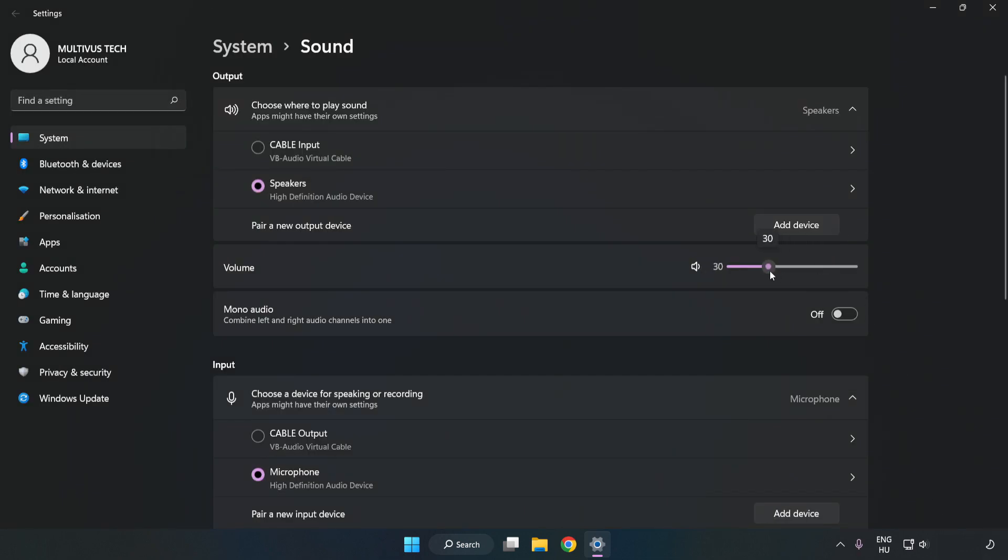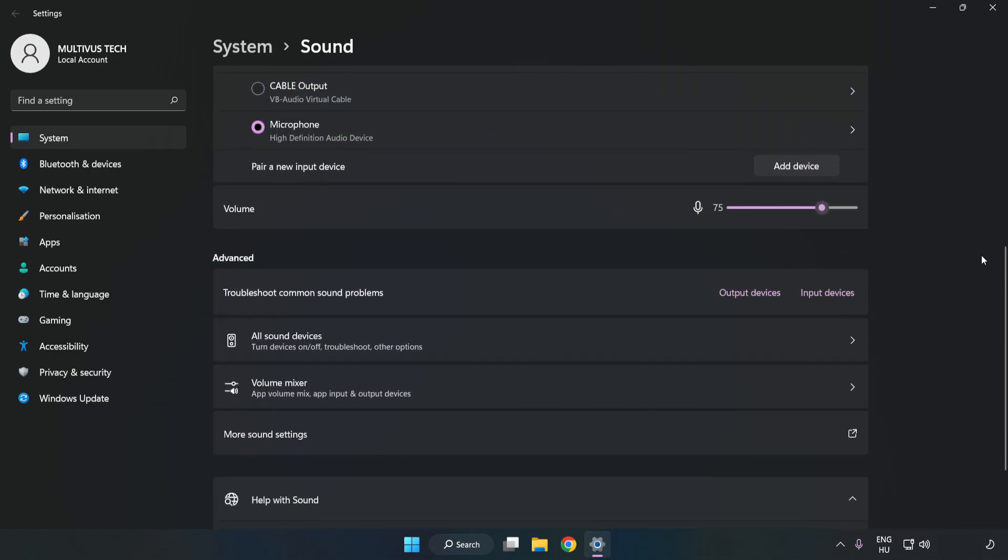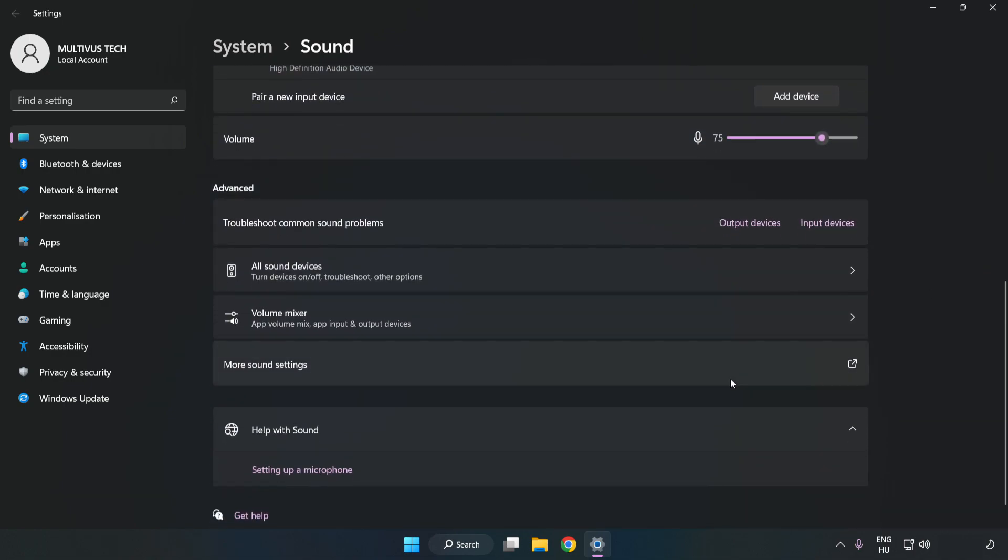Check Volume. Scroll down. Click More Sound Settings.